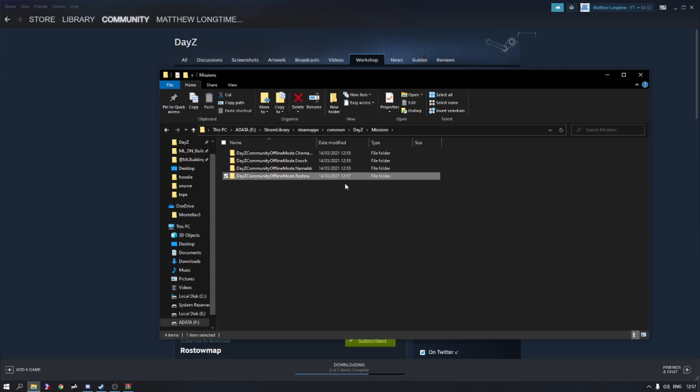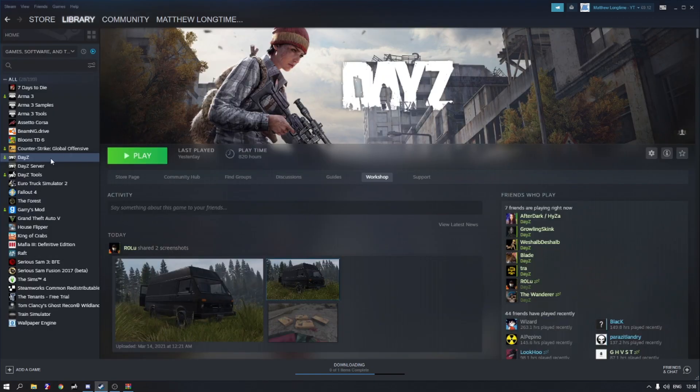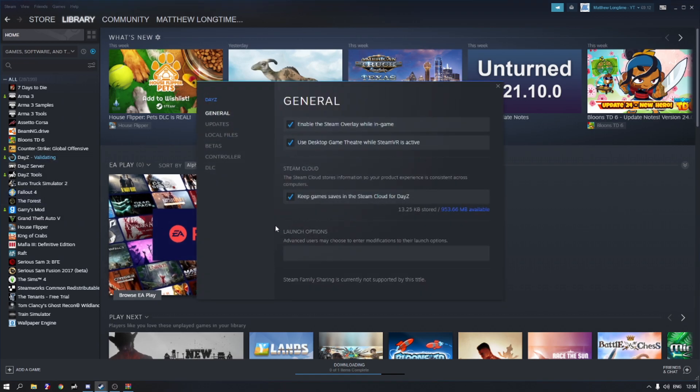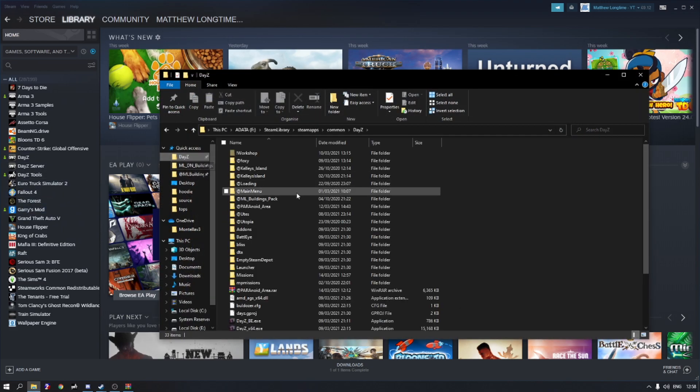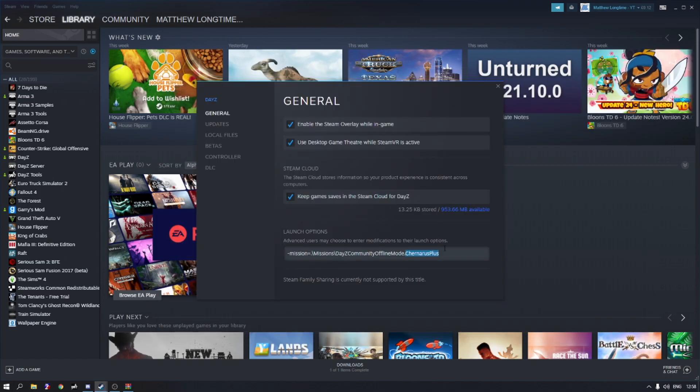Now we need to head over to our Steam, right click DayZ, we're going to go to properties and where it says launch options here we need to paste this code. Now for you guys that are going to be using default Chernarus you're going to obviously keep it dot Chernarus, but for us we've just changed the folder name to dot Rostow. So I'm going to get this code, this will obviously be in the description for you guys as well. So if you do want to use Chernarus it's got to be dot Chernarus, but we're not going to be using Chernarus today. So I'm going to go to my missions folder and we have dot Rostow, copy that, paste it at the end here.